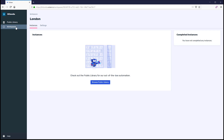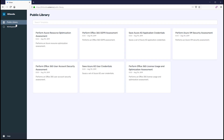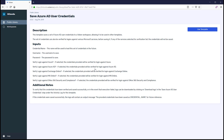Now let's browse the public library and click Save Azure AD User Credentials. This template will save the administrative credentials within Valier that we will use to perform the assessment.